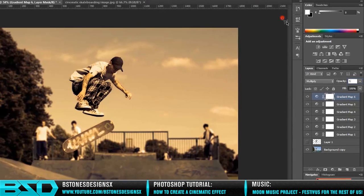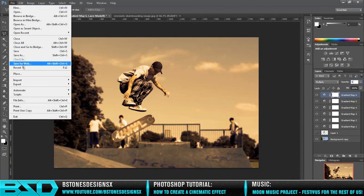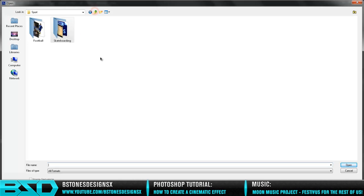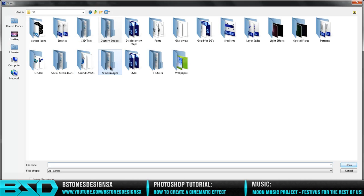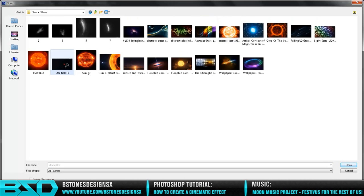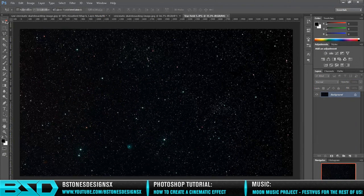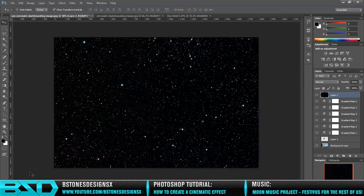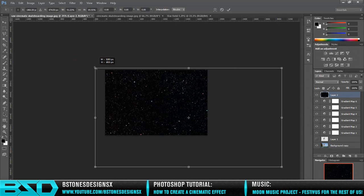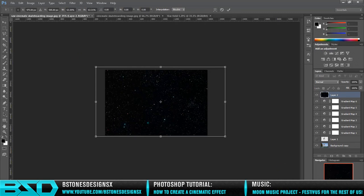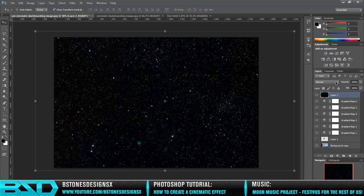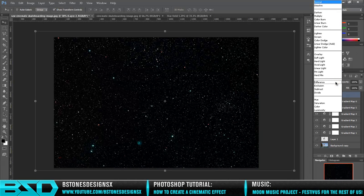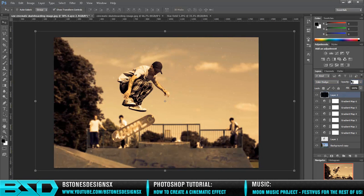And once we've got all the gradient maps, we now want to open up a star image. You can download this image from the description below. I have that linked as well. Once you've got this image, you want to drag this into the image we're working on and scale it down so that it takes most of the thing. Blend mode for this wants to be Color Dodge and then set the opacity down to about 20%. This just gives a little particle effect that cinematics does.